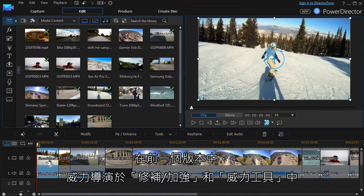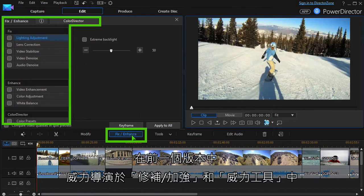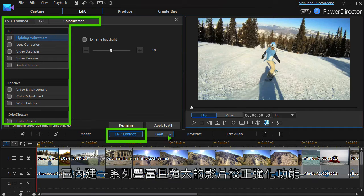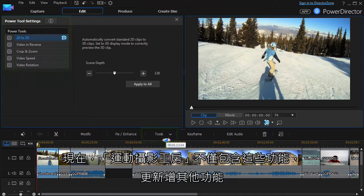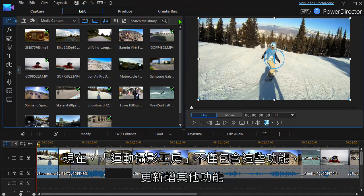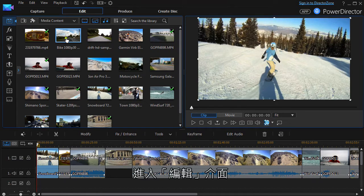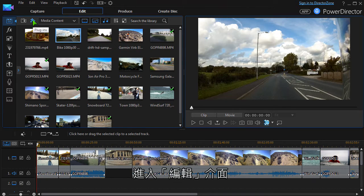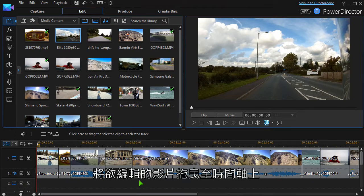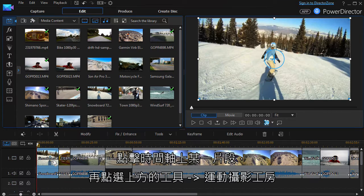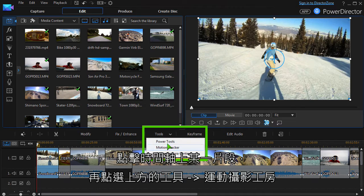PowerDirector already has many tools for fixing and enhancing video in the Fix Enhance and Power Tools modules. The Action Camera Centre combines these with some extra features. To access the Action Camera Centre from the media library, click the plugin button and select Action Camera Centre. The edited clip will be inserted in the timeline. If your clip is in the timeline, click Tools, then Action Camera Centre.